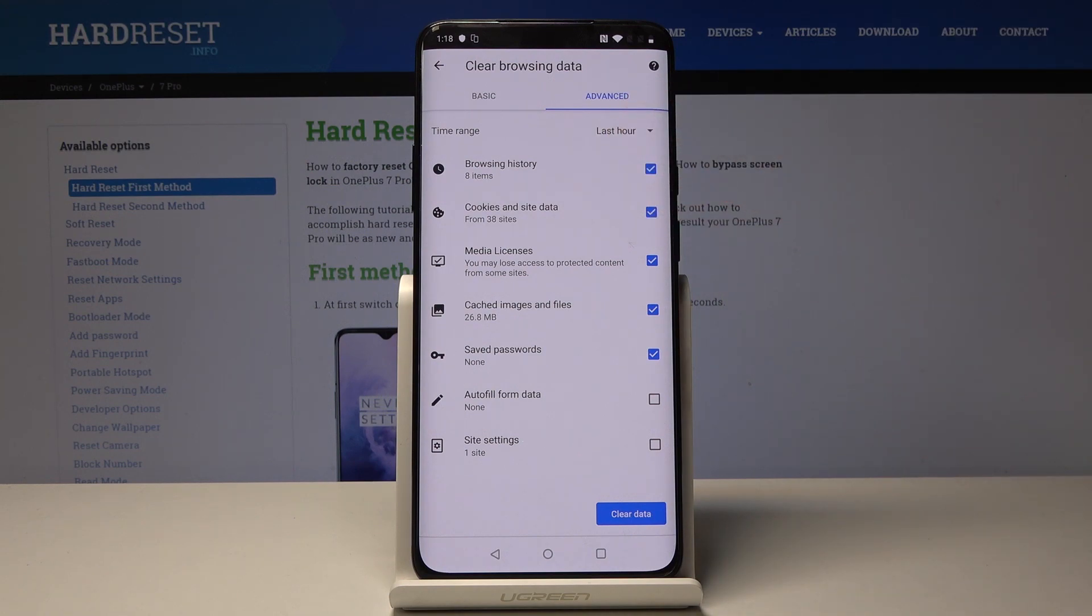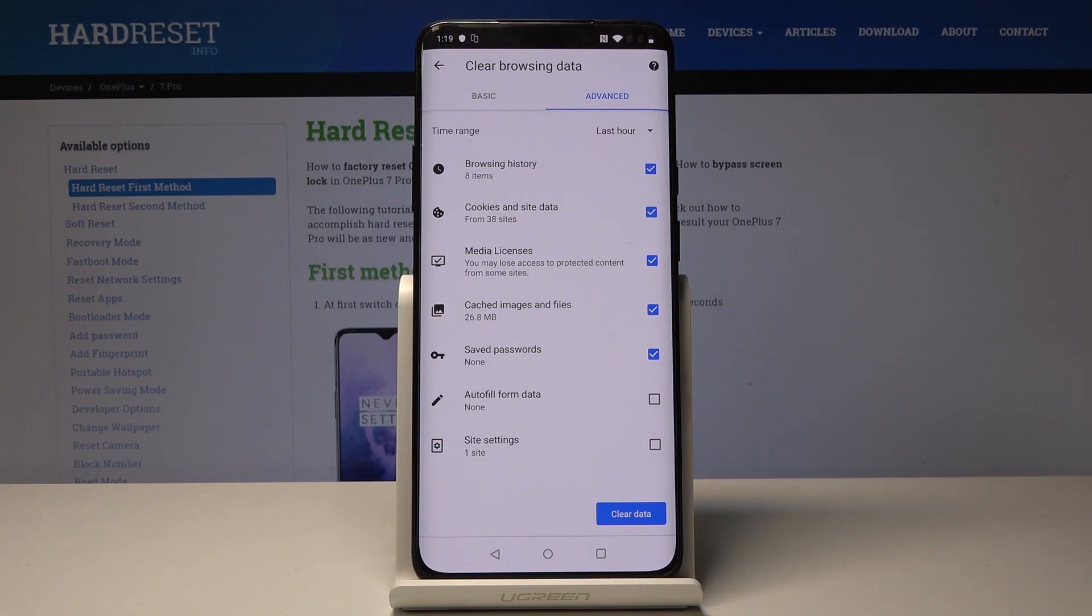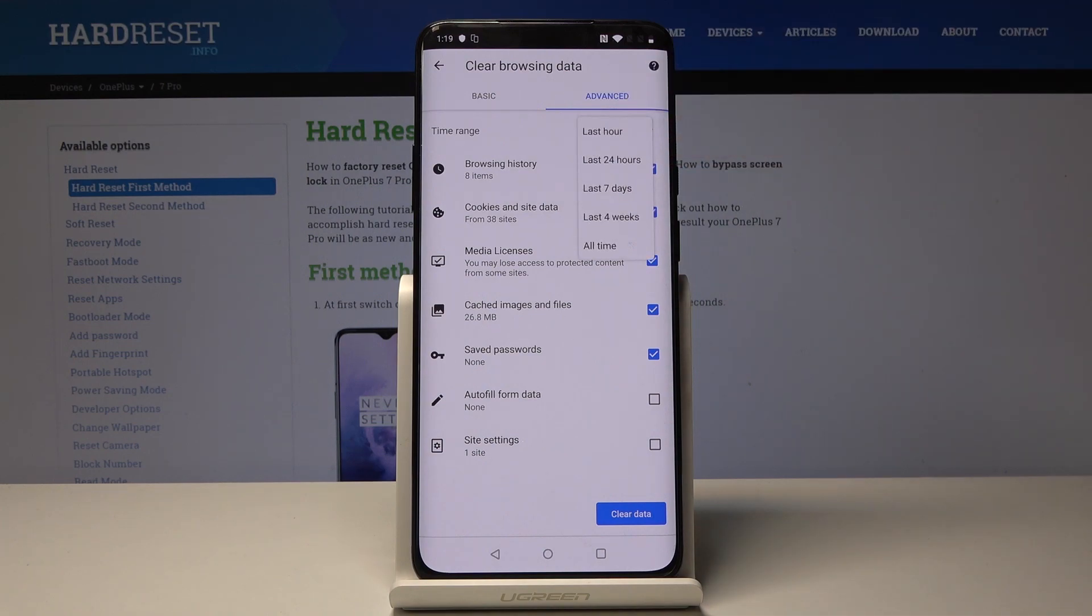Then pick the period of time from which you would like to delete the history from. So you can pick either one hour, one day, so it's 24 hours, seven days, four weeks, or all time from the beginning.